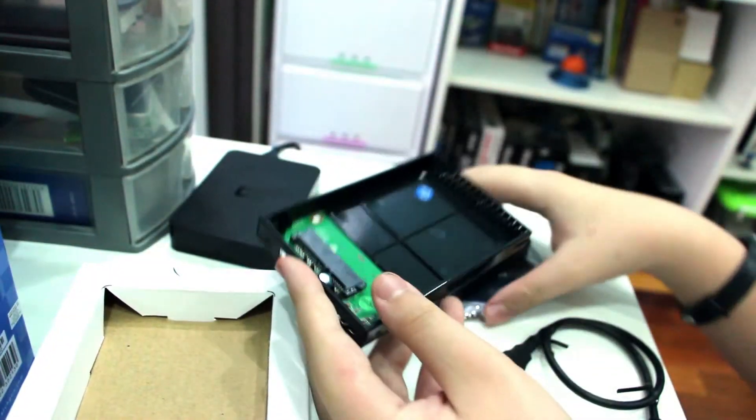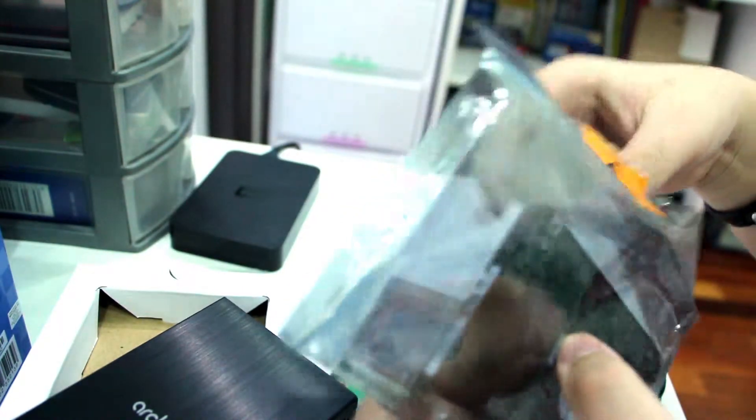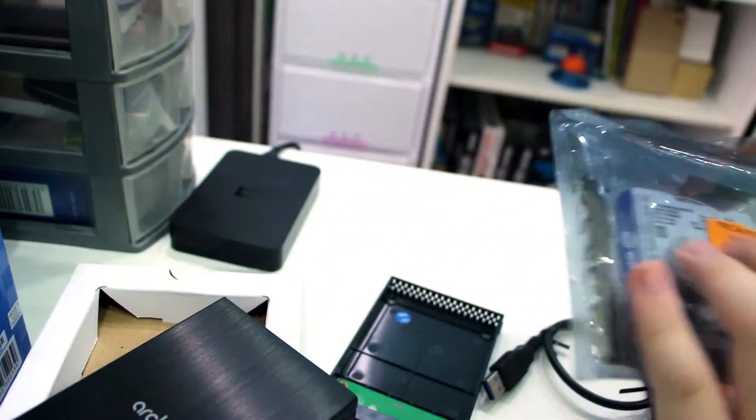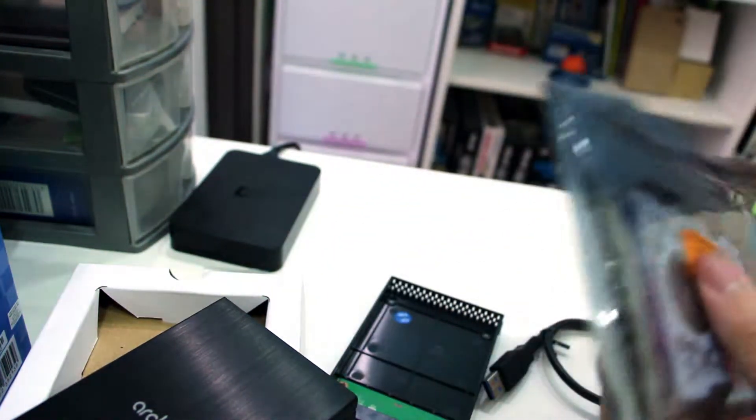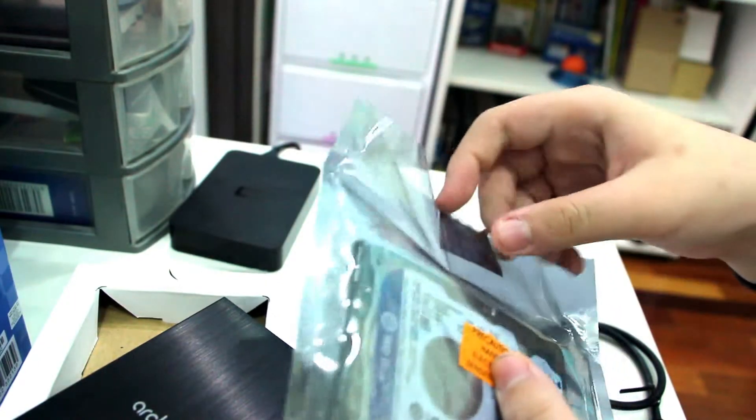So let's begin mounting. Grab your 2.5 inch hard drive. Make sure you're working in a static-free area. Touch something with your computer case first.